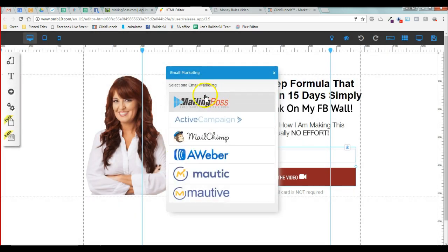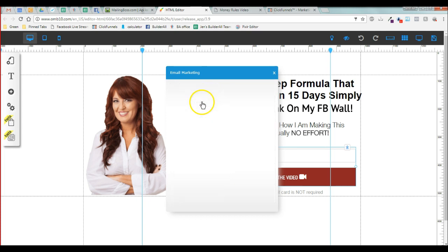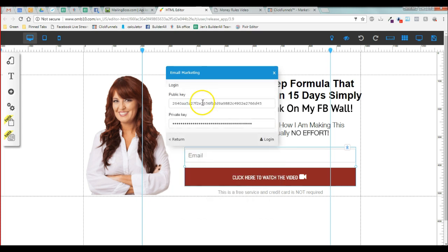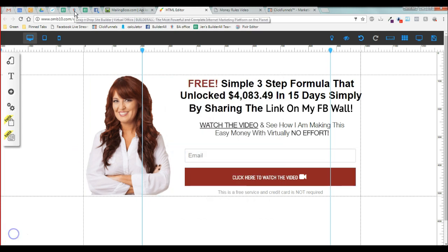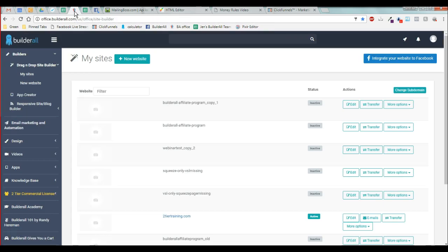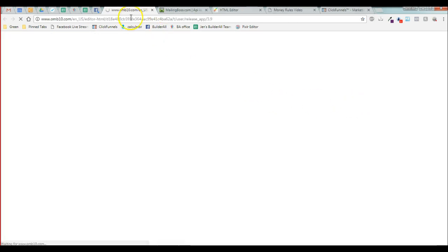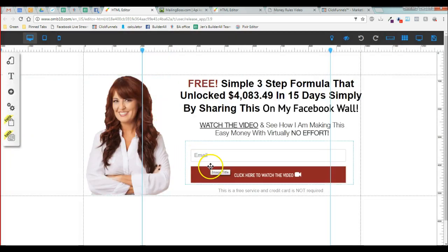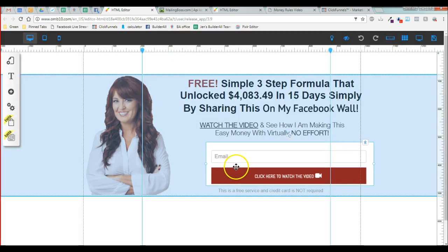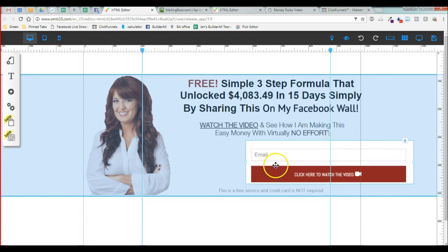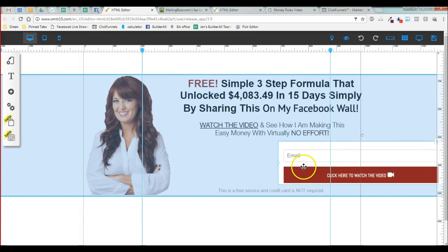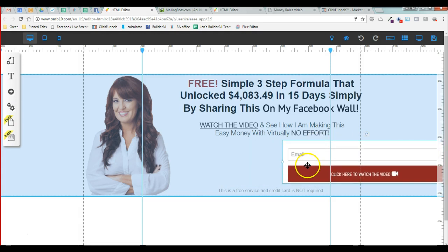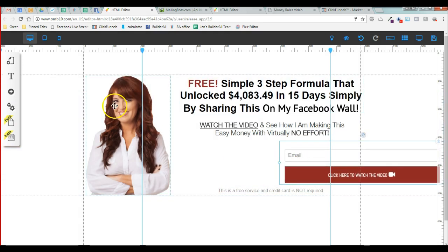When you generate one, you'll copy and paste these numbers back into the configure of the button under mailing boss. Now for the people who are going to recreate a form because there's an image placeholder, what you're going to do is create a new form. I'm going to move this image over to the right a little bit just so you can see what it looks like.